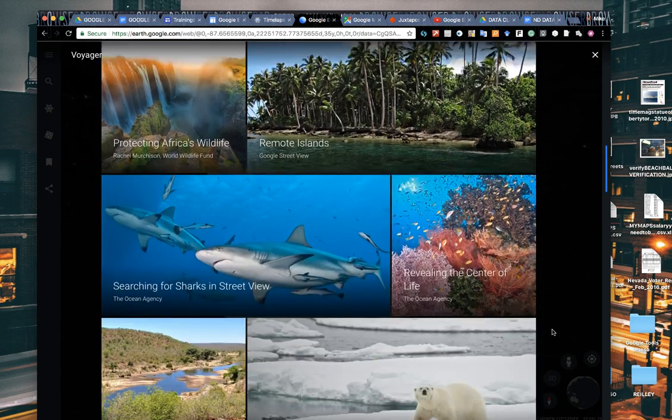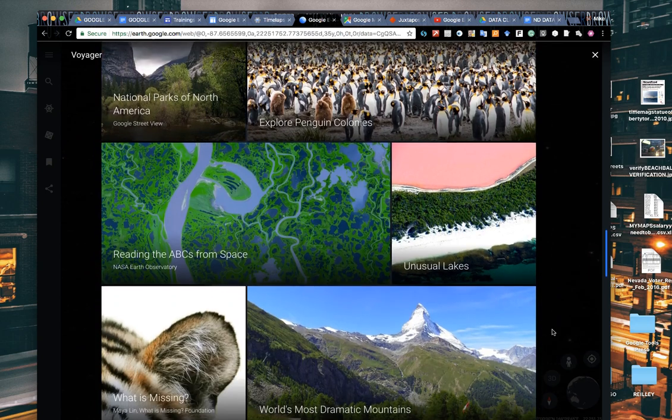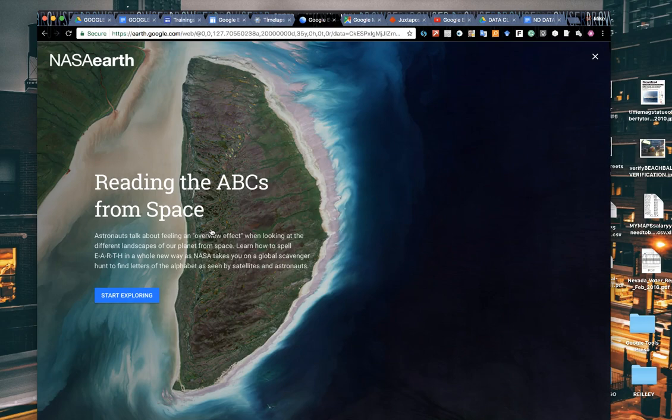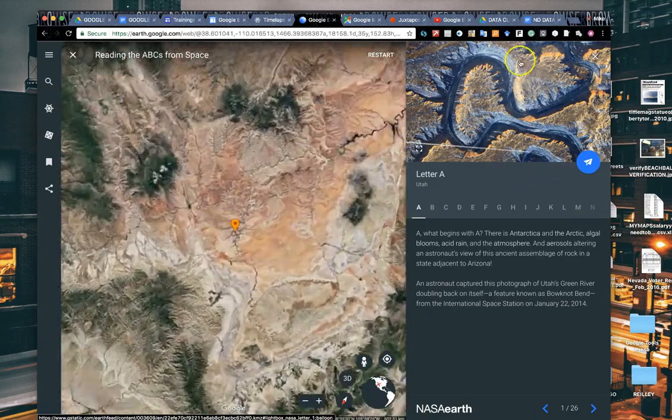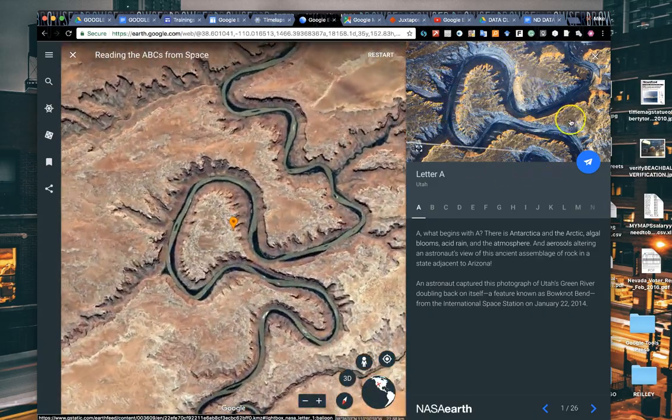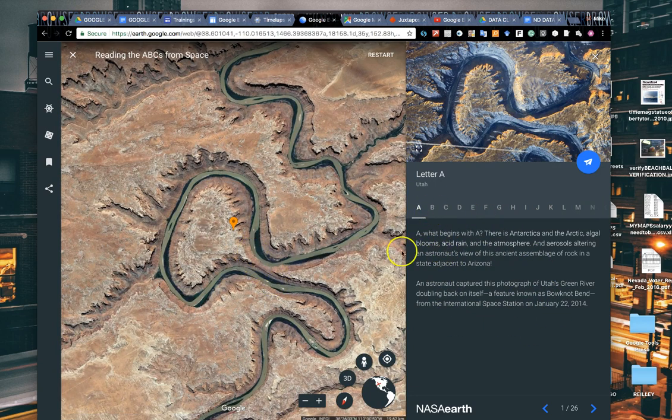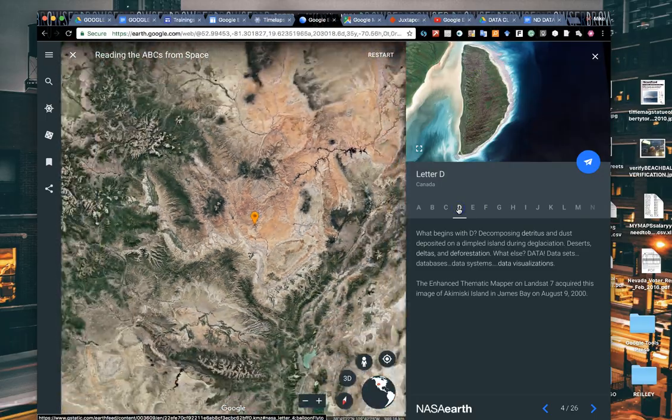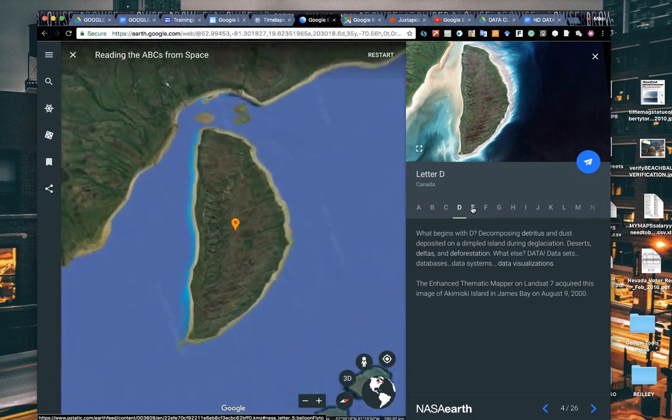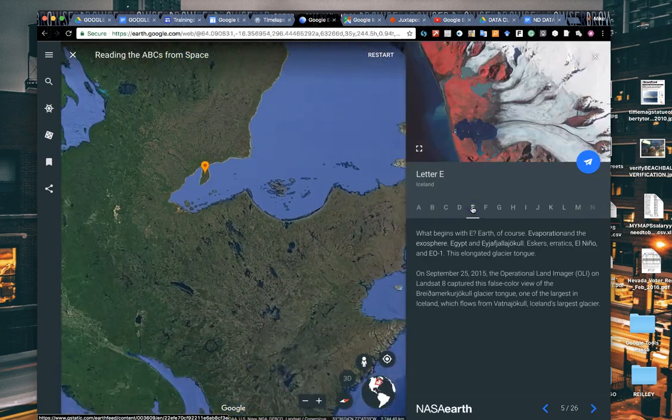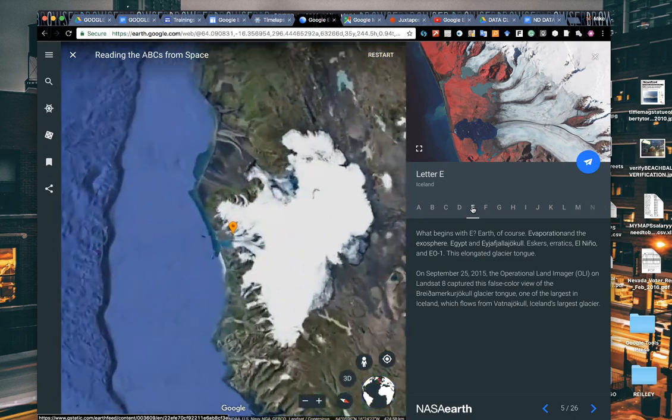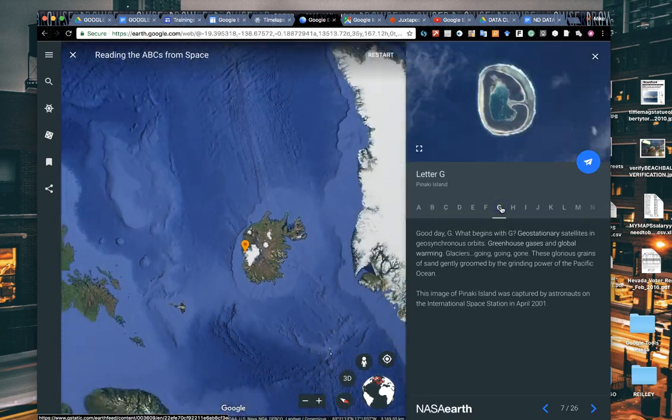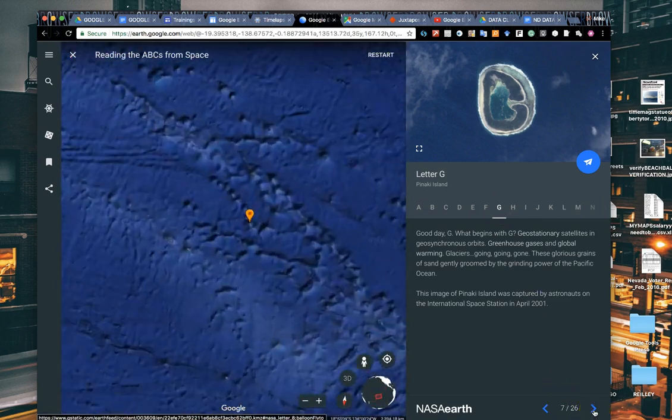They can take you and show you different parts of the world and incorporate some of the things that you'll find in Google My Maps in other places. One of my favorites is this Reading the ABCs from Space. They did this one with NASA. As you click on this, it gives you a little cover page, but much like Google Maps, it'll give you a photo of the location and then a little data about each one. In this case, they found different parts of the world that have shapes like the letters of the alphabet. It's a great way to tell a story.